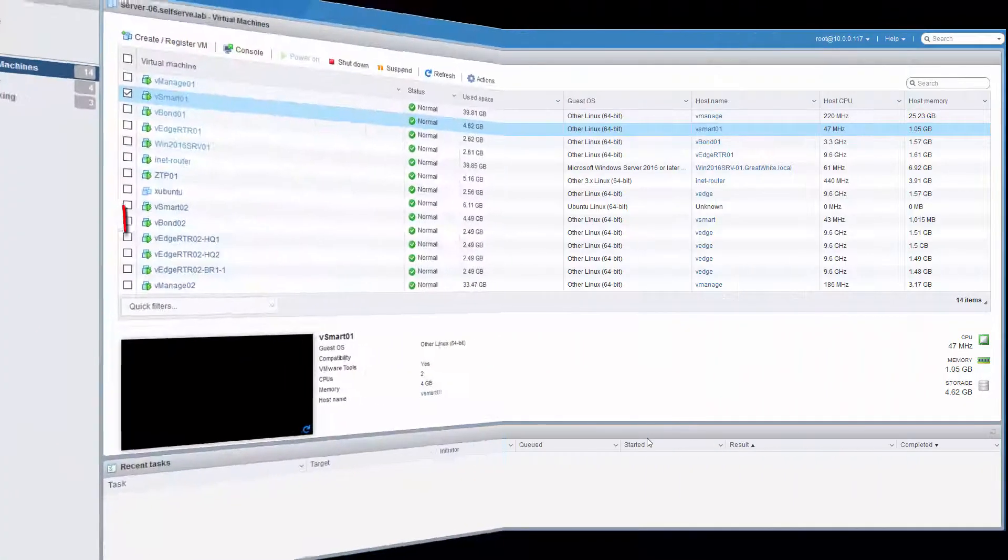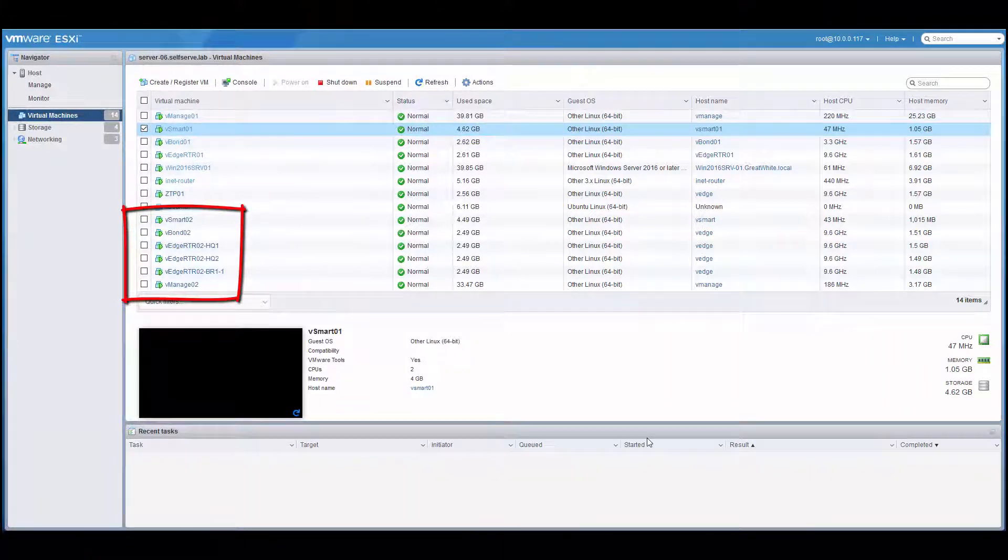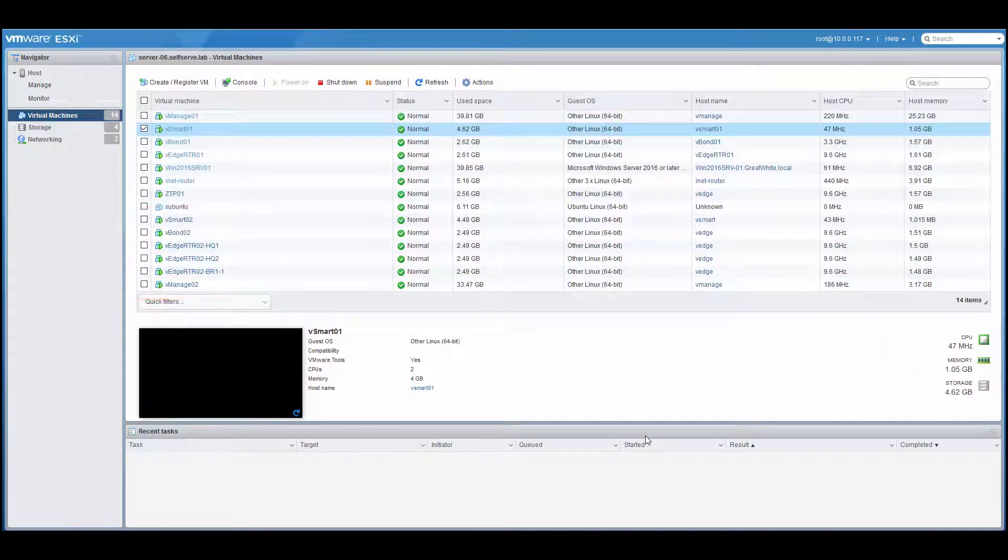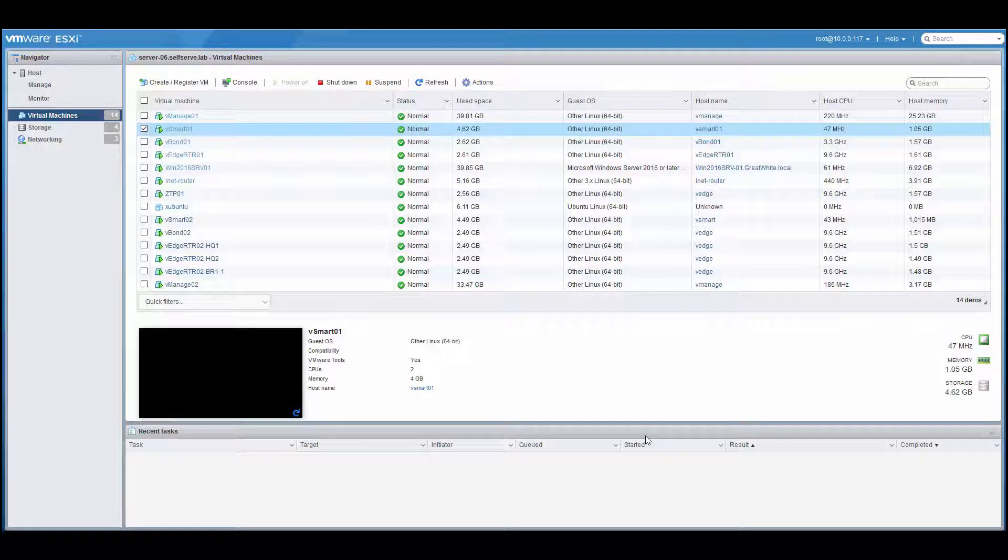As you can see in a previous video, we created six VMs. These VMs are vSmart, vBond, vManage, and three vEdge devices. We need to make sure we have enough interfaces on each VM for our topology as well as our management network.